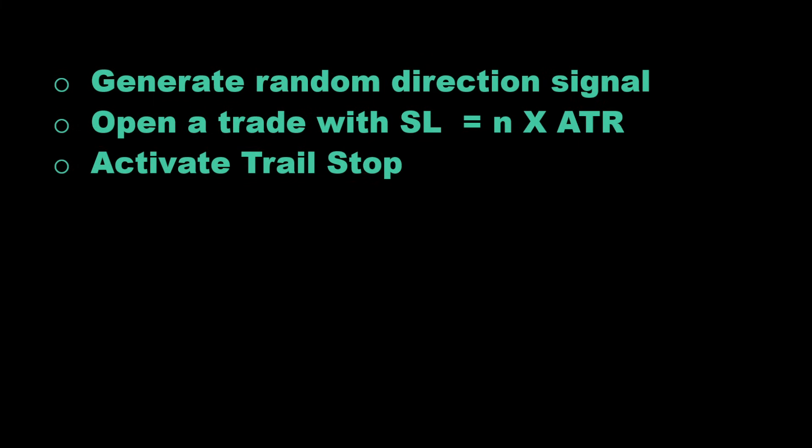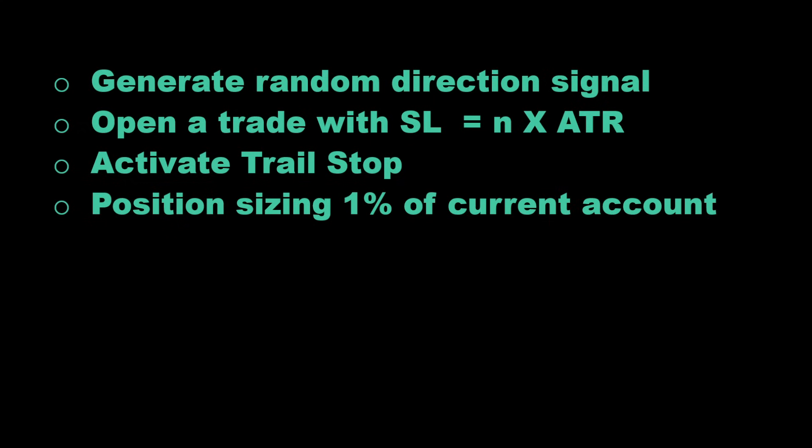We will use a trailing stop so the stop loss will follow the price in the winning direction to maximize profits, and the position sizing is usually a few percent of the current account. We can start with one percent and increase our risk up to five percent position size.